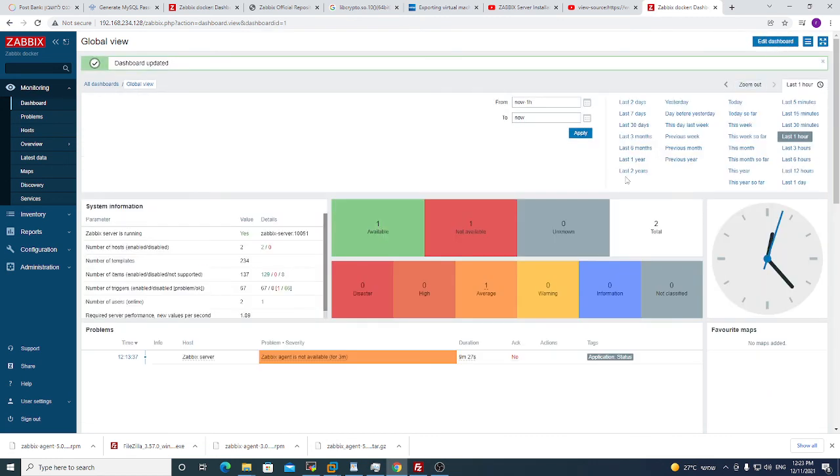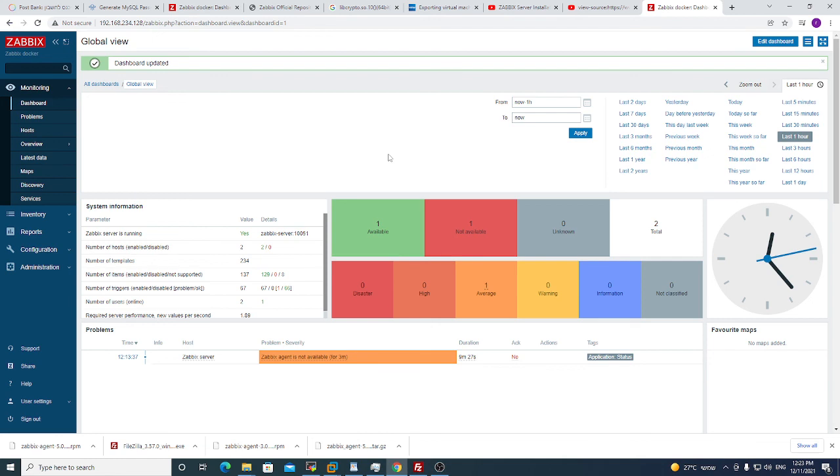Don't forget saving the changes, because it happens that you don't save and your work goes to trash. Okay guys.